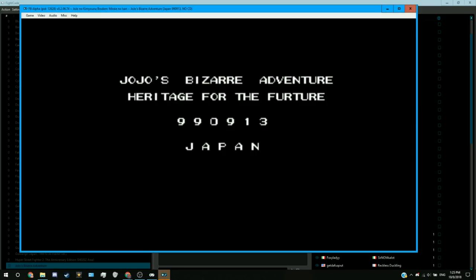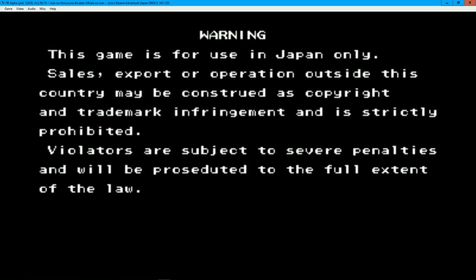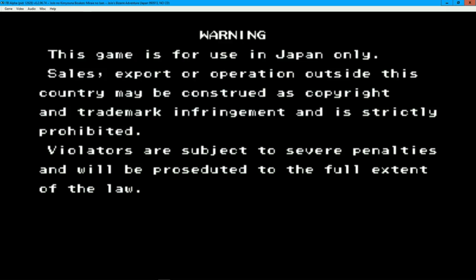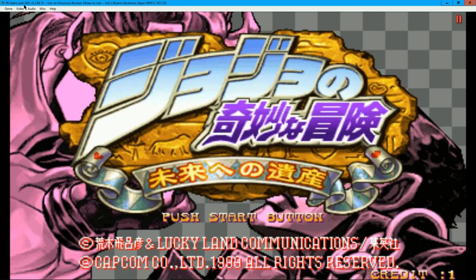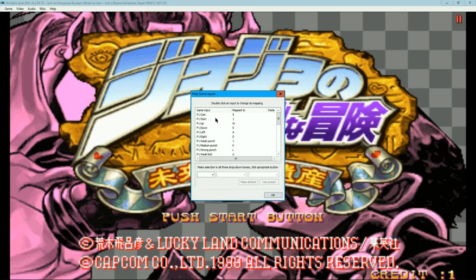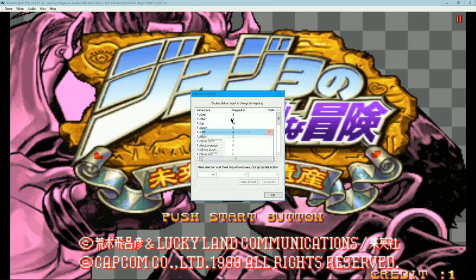In-game, there will be a top menu where you can configure the settings. First off will be controls, known as map game inputs. To change the inputs, just double click on the input and change it.